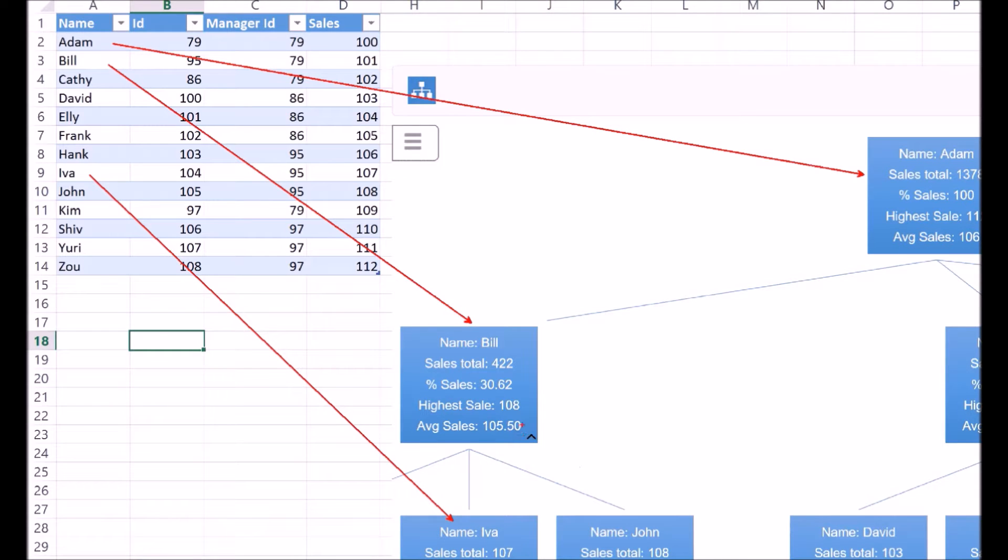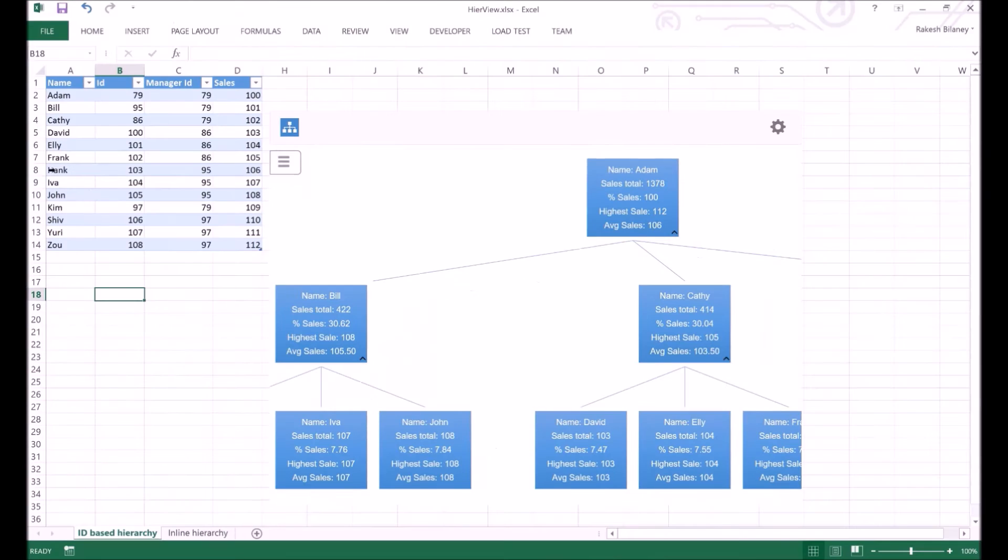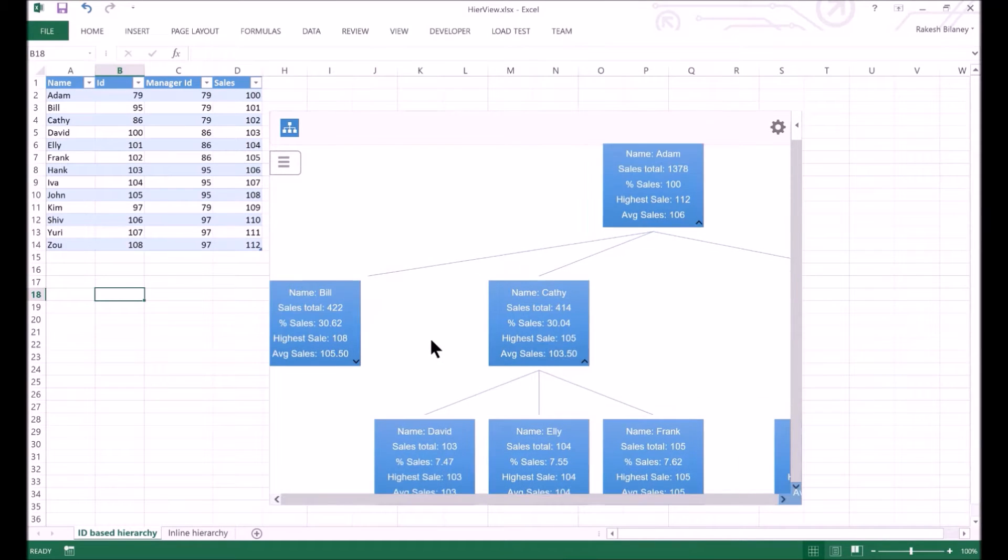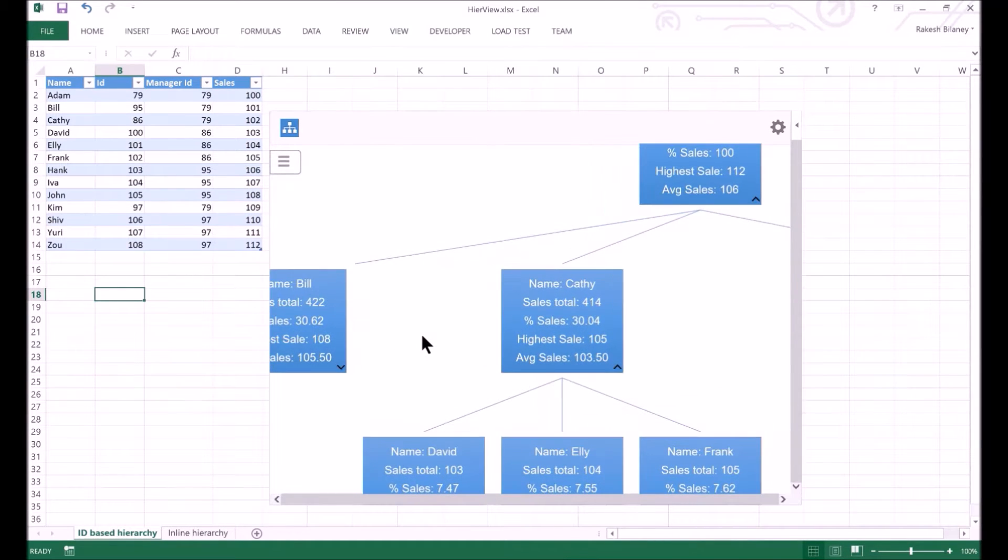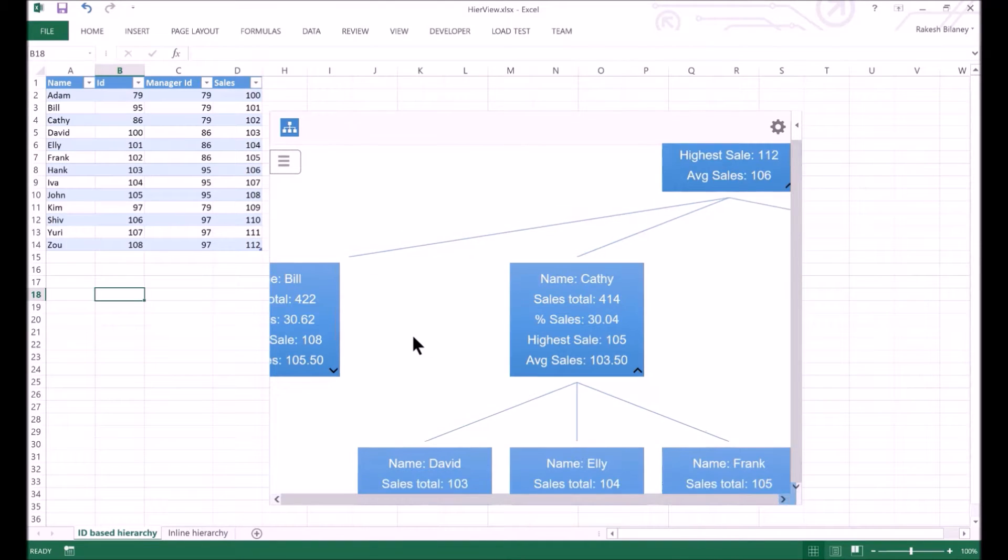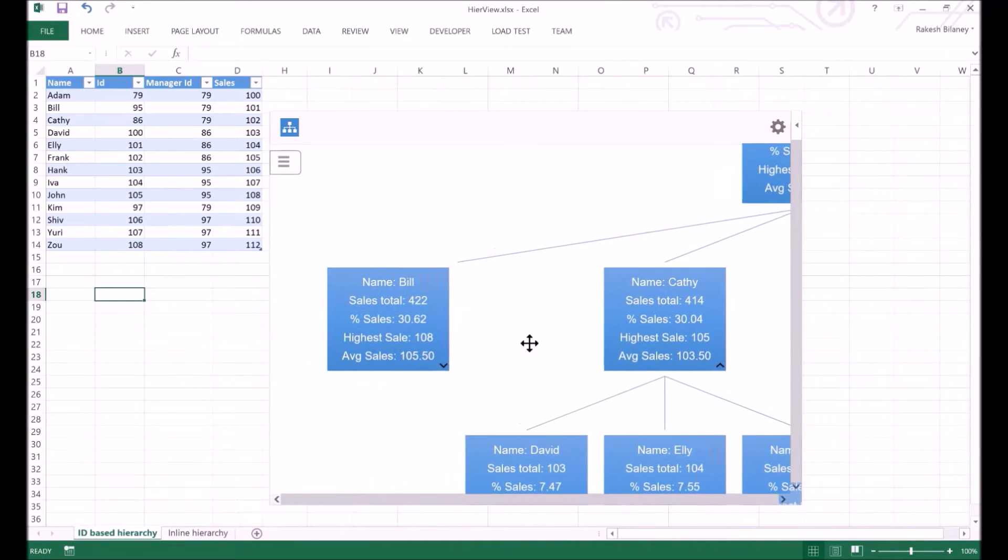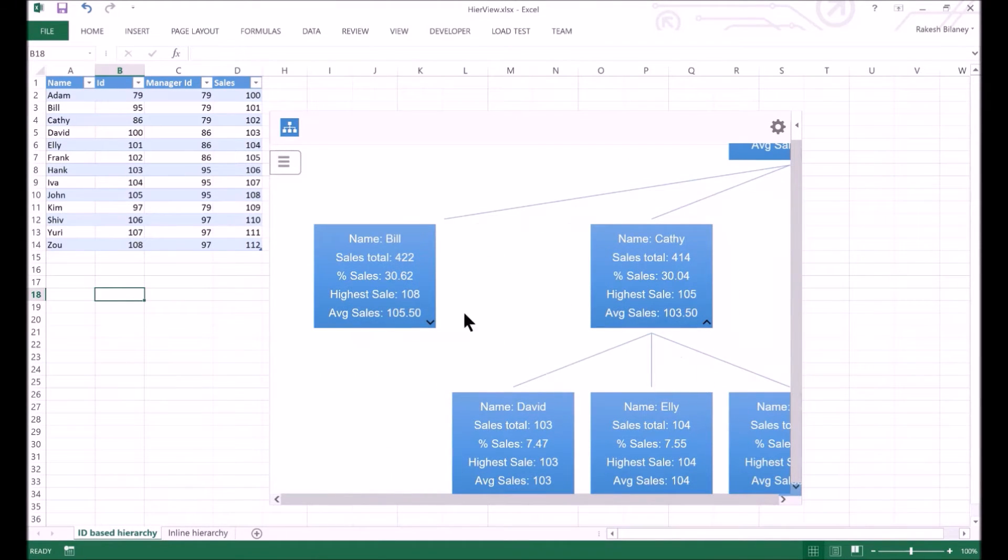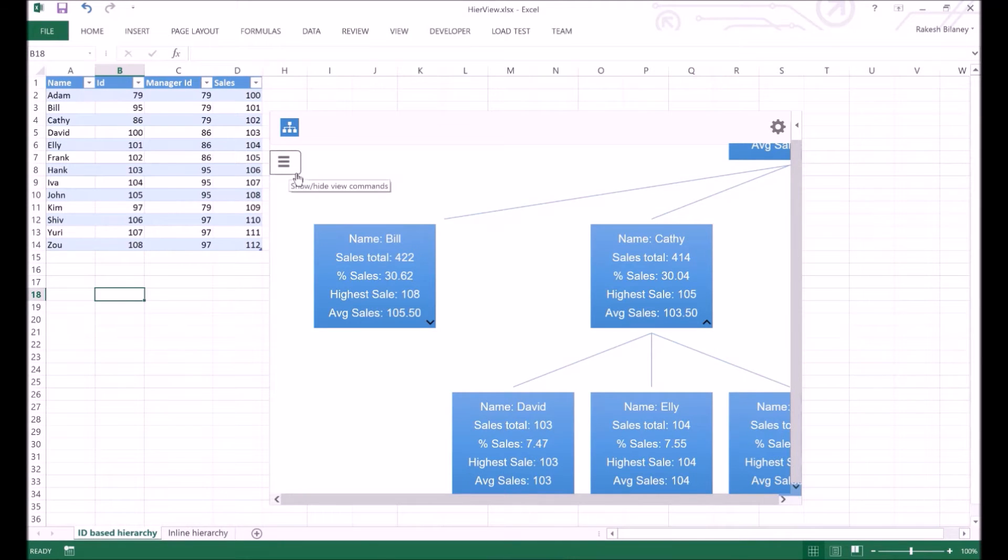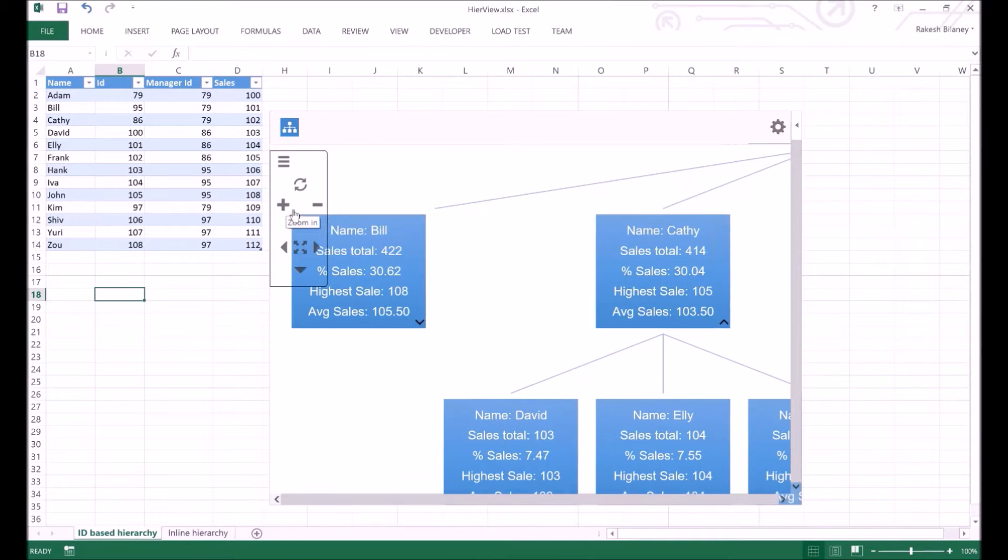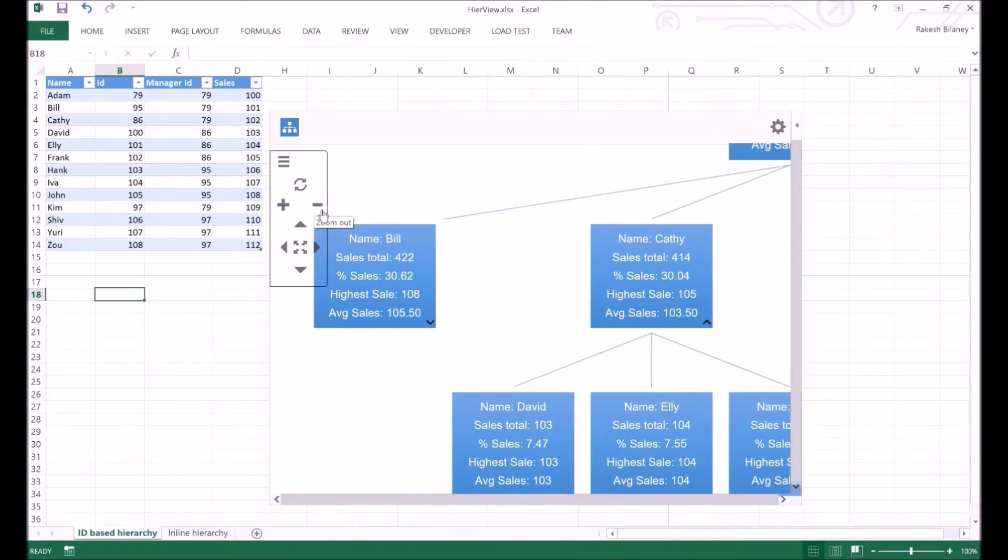We can toggle the display of a particular manager's subtree by clicking on the chevron. We can zoom in and zoom out using touch or the mouse scroll wheel. Similarly, we can pan the view by dragging the mouse around or by touch. To show or hide the command pane, click on the menu here.